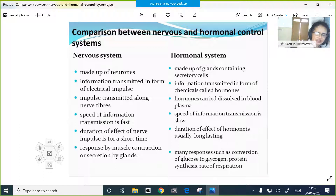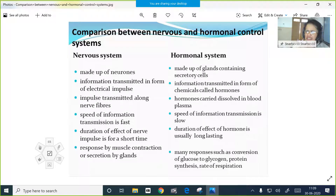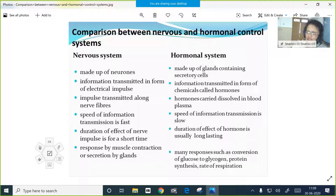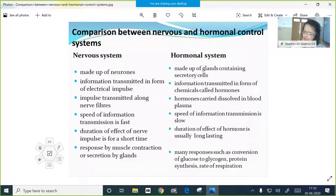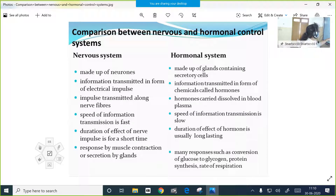The speed of transmission in the nervous system is fast, but in the endocrine system it is slow. In the case of the nervous system, the duration of the response - how long the effect of the nerve impulse lasts - is only for a short duration. But in the case of the endocrine system, the duration of the effect of hormones lasts for a longer period. For example, growth hormone's effect is longer.